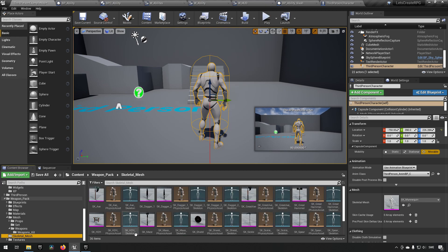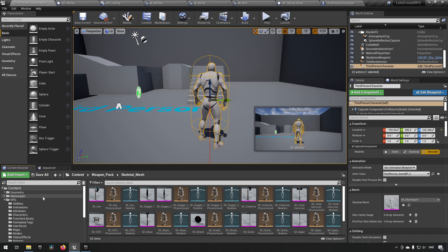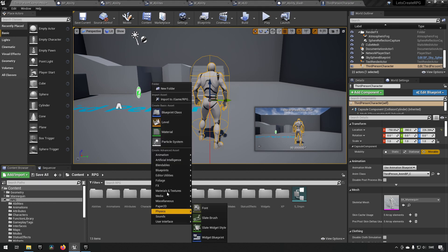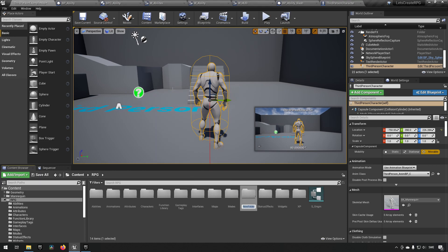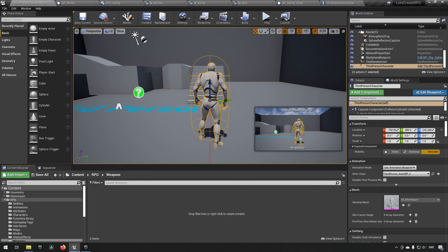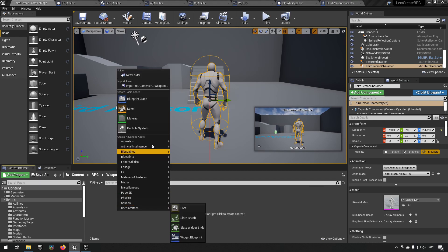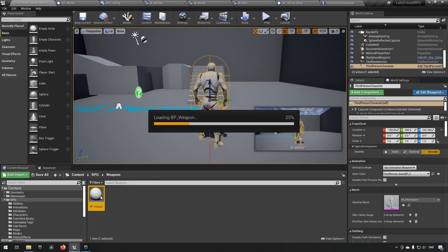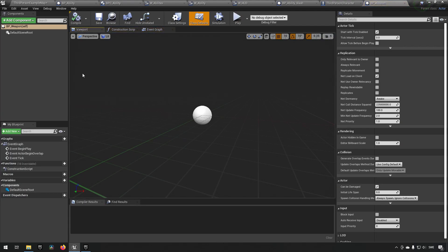This is what we want to have essentially. From here we will be creating a weapon base blueprint. Let's create a new folder called 'Weapons'. Inside, we make a new blueprint of type Actor and call it BP_Weapon.